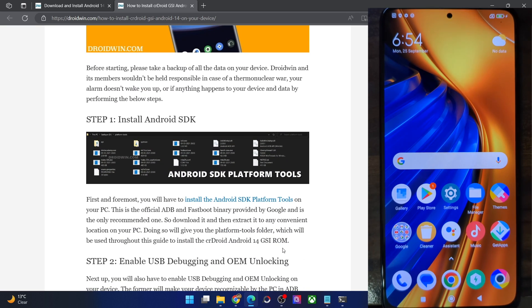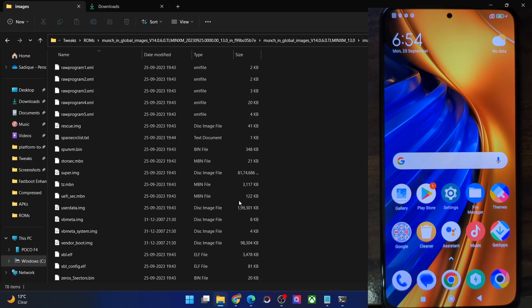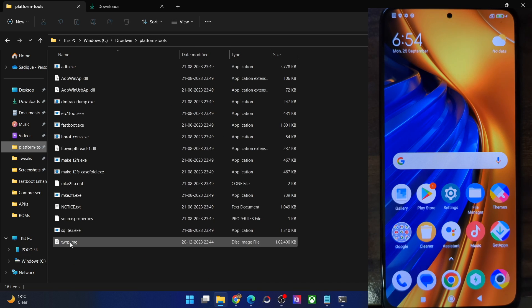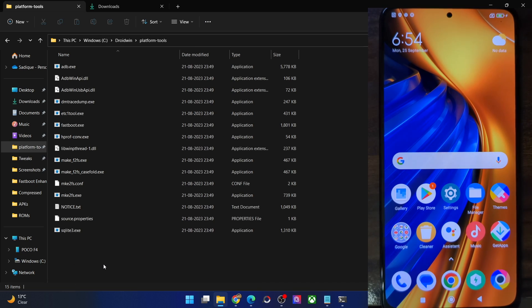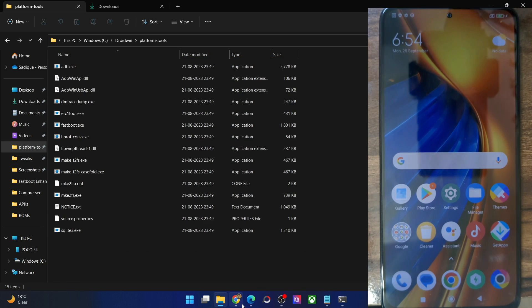First and foremost, you'll have to download and extract the Android SDK platform tools. Get them from my guide and extract them onto your PC. You could extract them anywhere you want. In my case, I've done the extraction in C Drive — these are the files of platform tools. Once that is done, proceed to the next step.